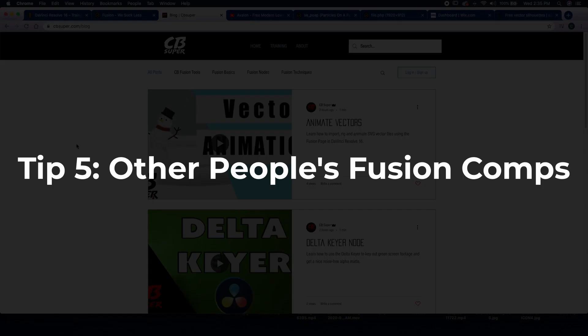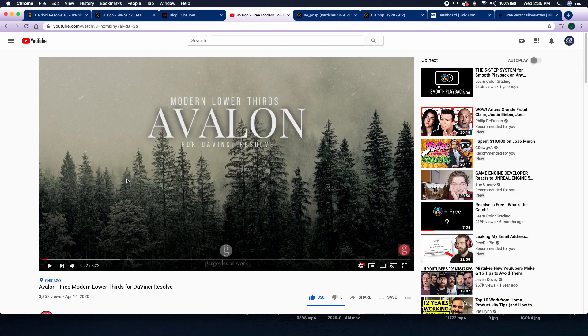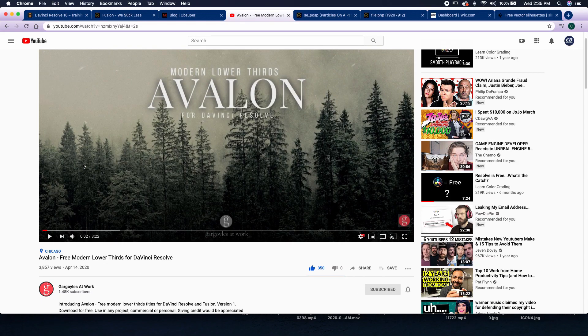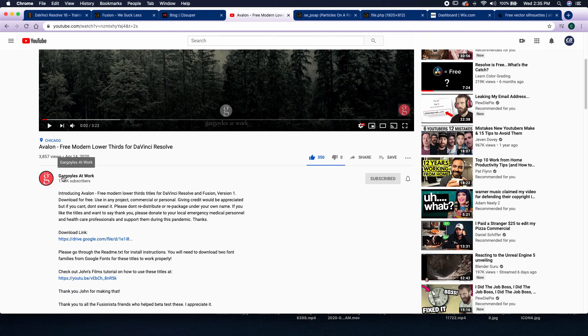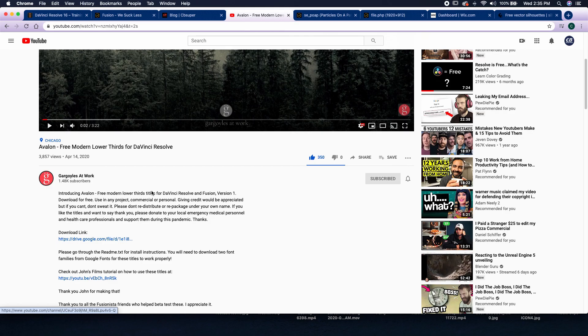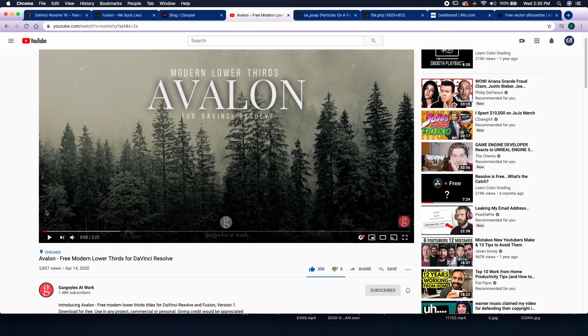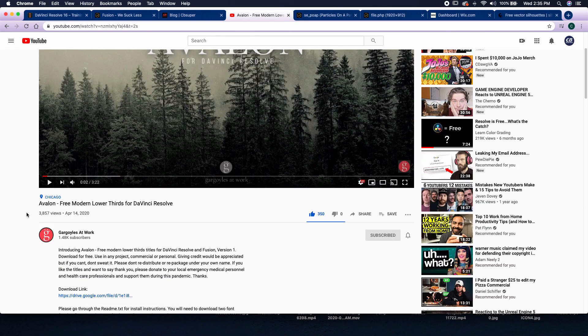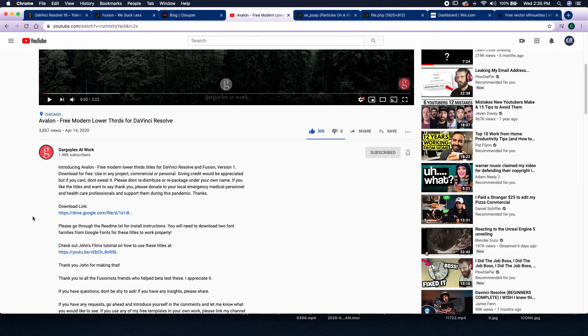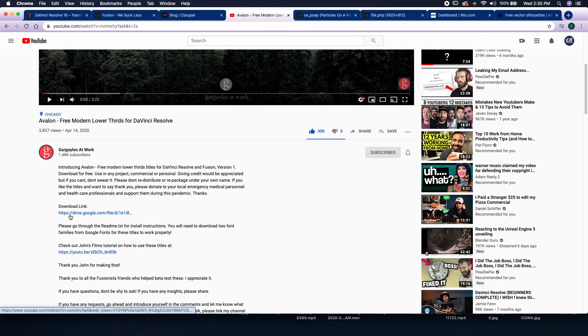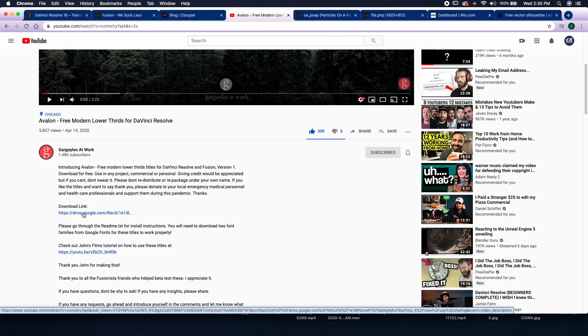So my fifth and final tip is actually to use other people's Fusion comps. So recently, I picked up this free lower thirds pack from Gargoyles at Work. They're very professional, they're very clean, and they're actually really great. In order to get a set for yourself, all you got to do is come over here to Gargoyles at Work. Go ahead and give them a subscribe, hit that like button, and make sure to download the actual link.